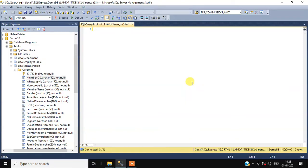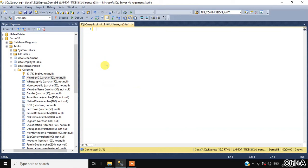Hey guys, welcome back to our channel. In this video we will create a stored procedure to generate a member ID. If gender is male, we will create member ID as M1, M2, M3. If gender is female, we will generate member ID as F1, F2, F3. For that we have to create one simple stored procedure. Let's start.